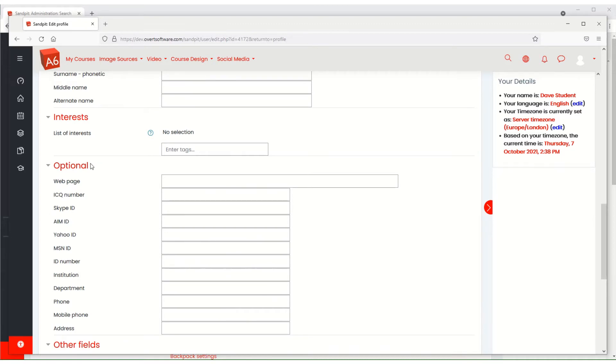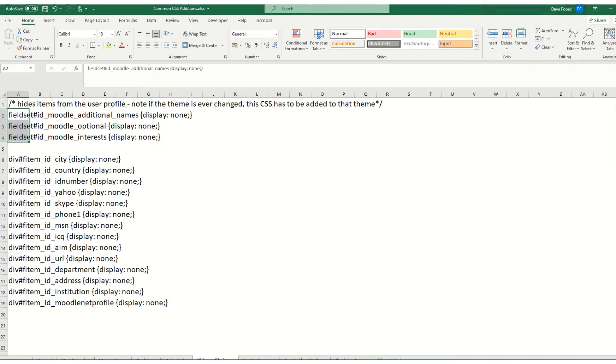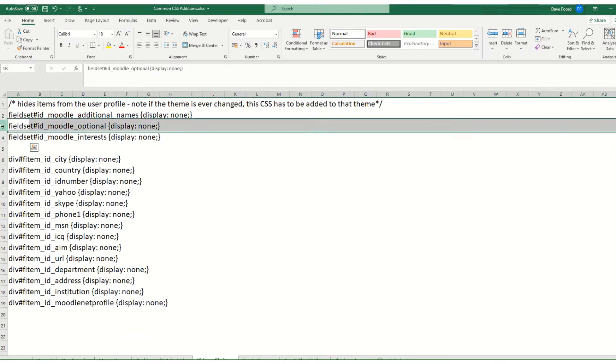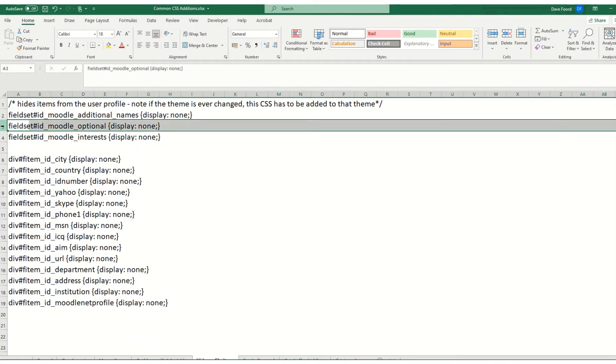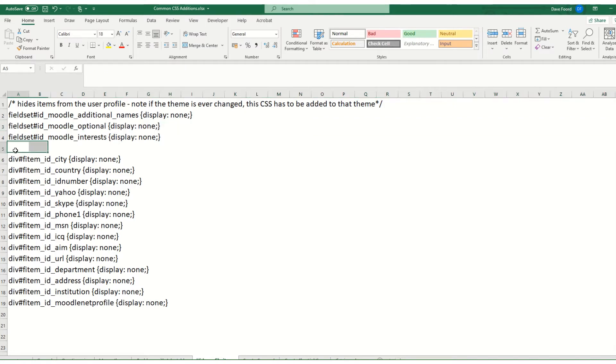If you wanted to keep some of these but hide others, then we wouldn't hide the optional section. Instead, we would hide the individual items. For that we use slightly different syntax, slightly different code, but you can see it on the screen.